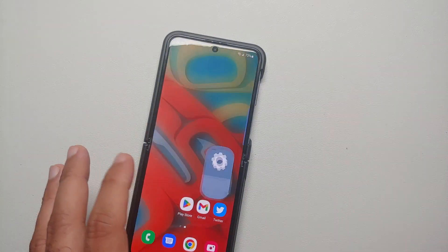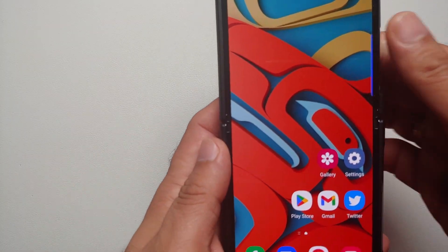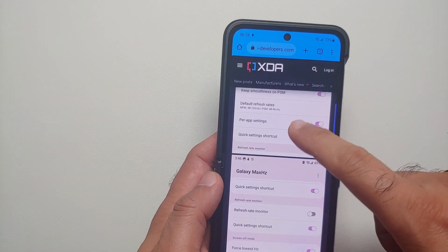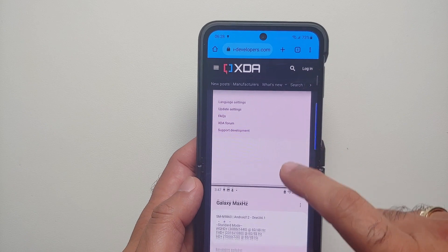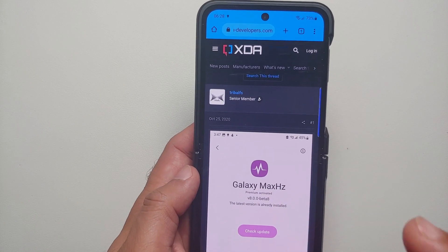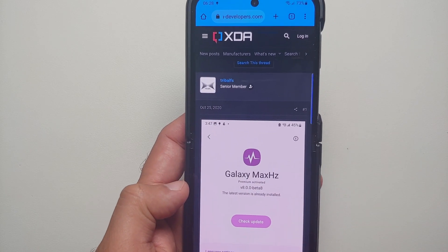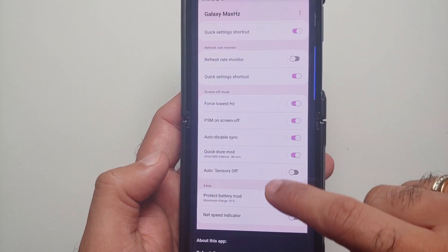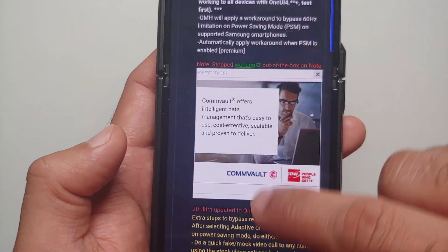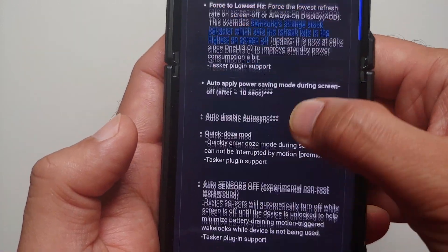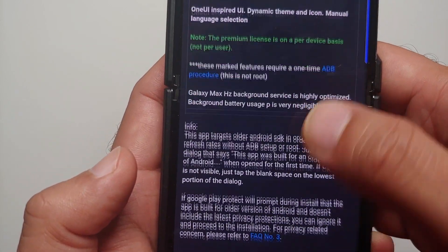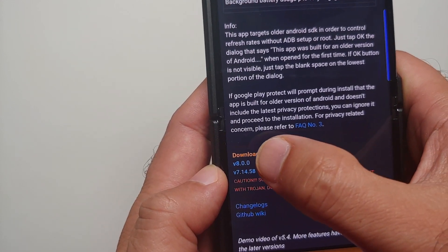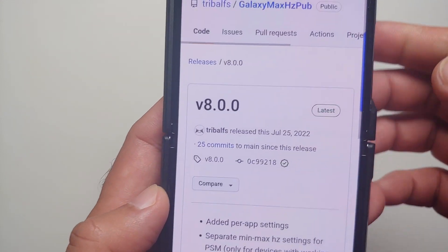To bypass this on the Z Flip 4 and the Z Fold 4, you need to go to a page linked in the description of the video. Here is an application called Galaxy Max Hertz. The developer has separate forum threads for the Z Flip 4 and the Z Fold 4, which are linked in the description. If you scroll down on that first post you will see the latest version, which is version 8.0.